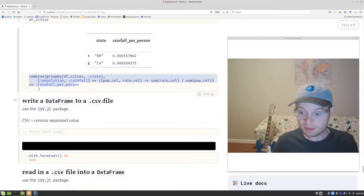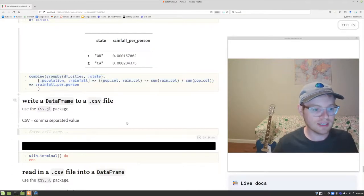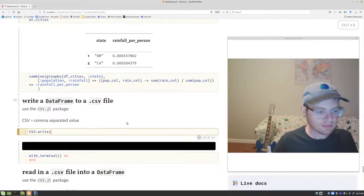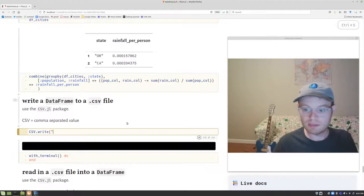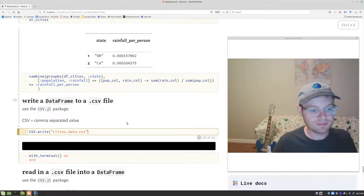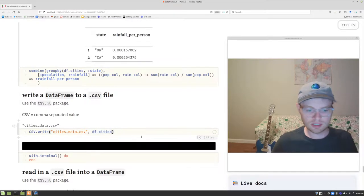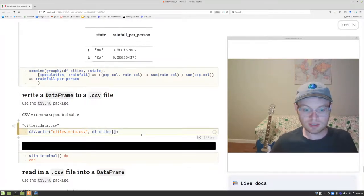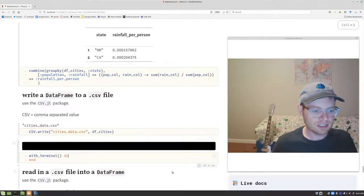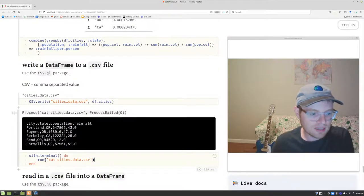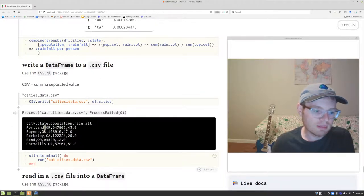To write a data frame to a CSV file, use CSV.write, give it the filename like "cities_data.csv", and then pass in the data frame. You can also specify certain rows and columns if you only want to write a subset. To confirm it printed out, we can use the Linux cat command on cities_data.csv — and there's the CSV file with column names on the first line and each row's data separated by commas.